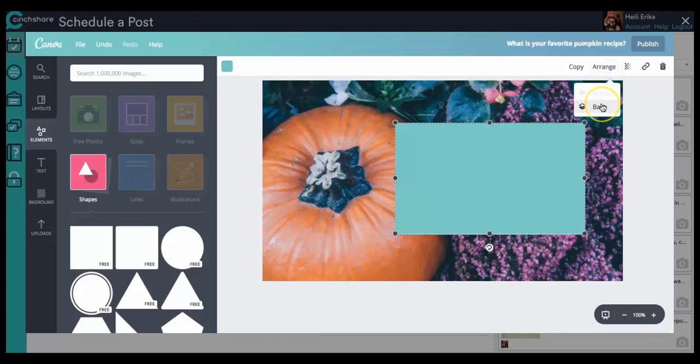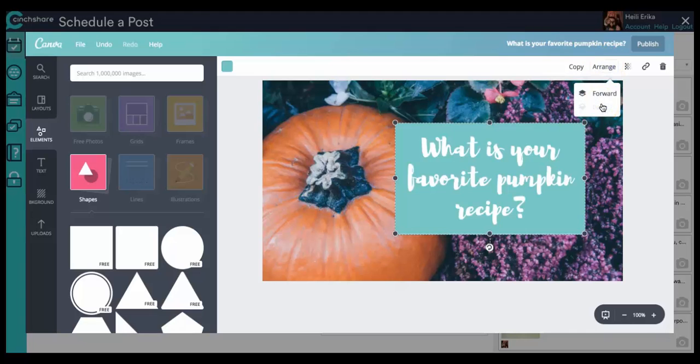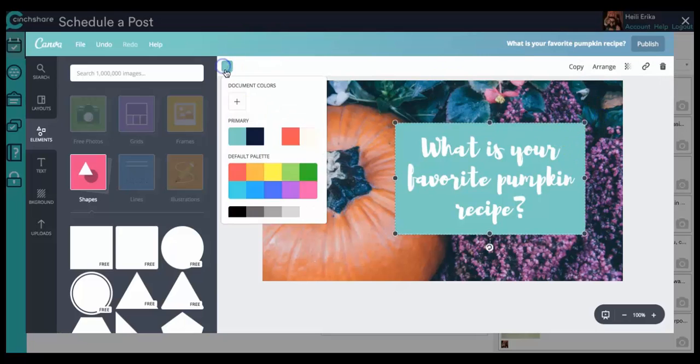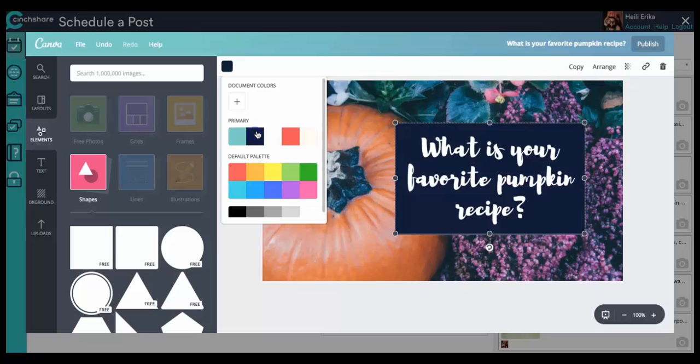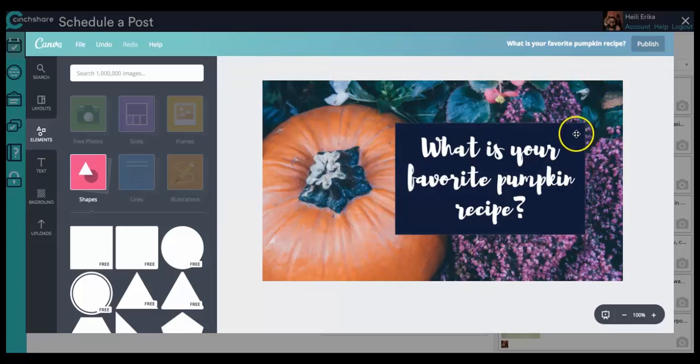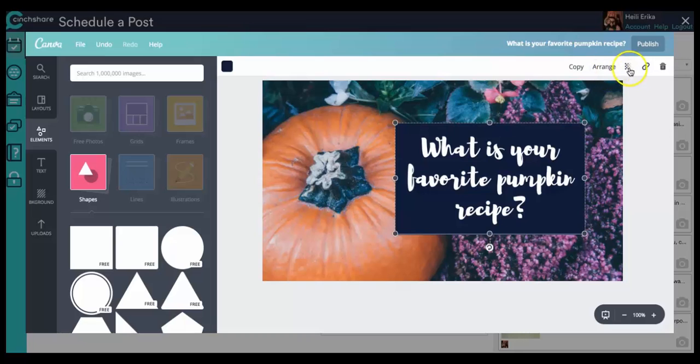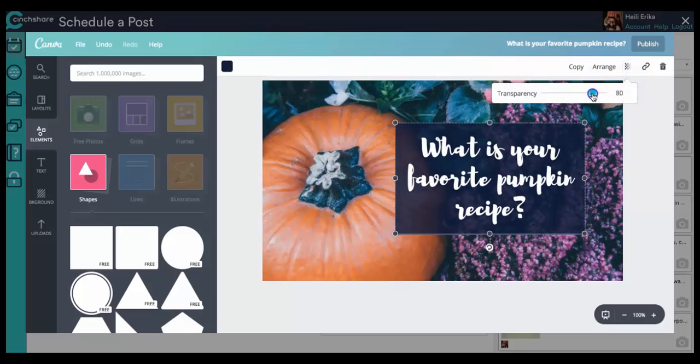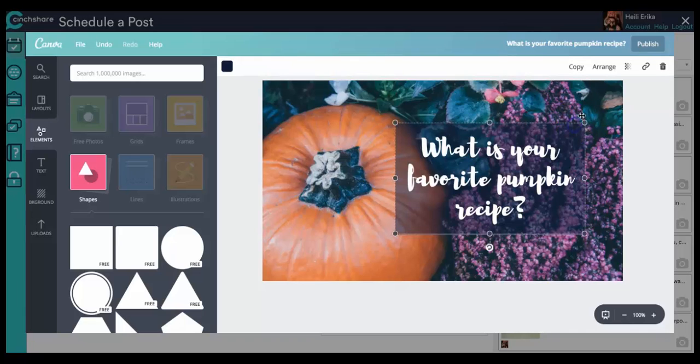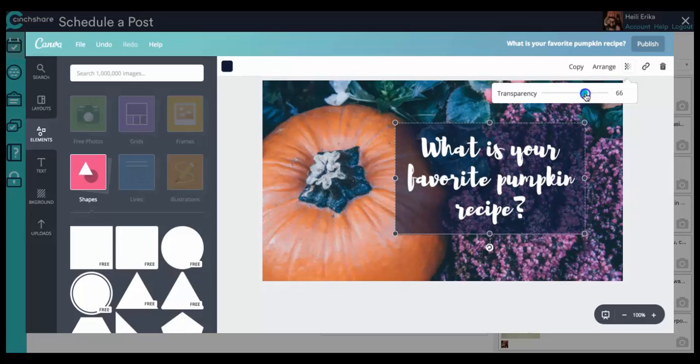So I'm going to go ahead and go to arrange and then click on back. And I mean, that's nice, but it kind of doesn't match all that well. So I'm going to go and change the color. And to me, that's a little bit too heavy looking. So I'm going to go ahead and change the transparency. It's just a slider. And so I think that that's nice. Maybe we'll make it a little less transparent there.